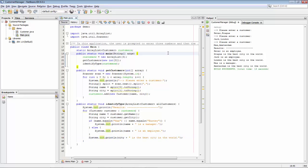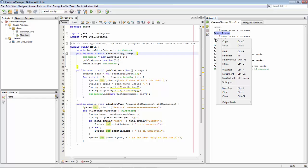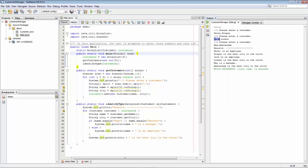To see this result, we can see that here we've entered Peter in Prague, Jack in London, and Max in Amsterdam. As we can see, Peter is an employee, Jack is an employee, and Max is a manager.